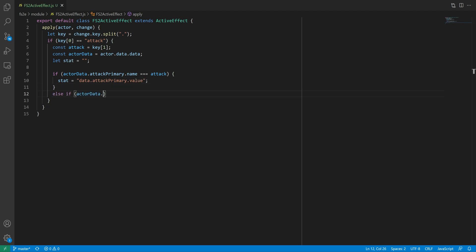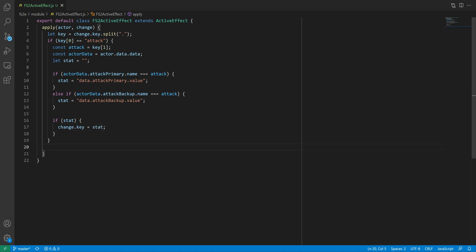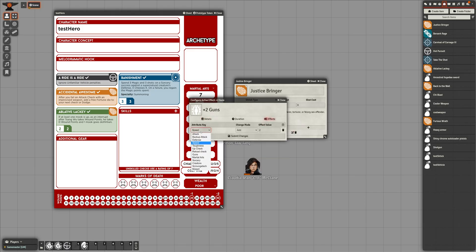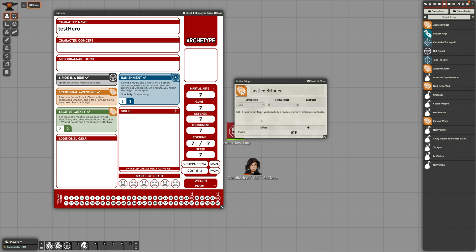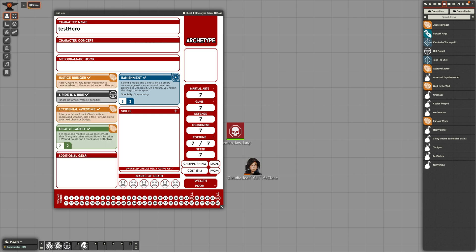before letting the parent function do its thing. Now, if I modify my active effect to affect the guns stat, we can see that it will find the correct value to override, regardless of its location. And I think that's going to be it for today as this video has gotten pretty long now.